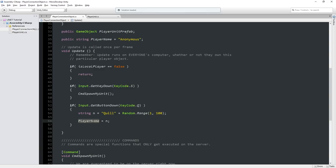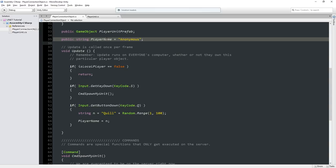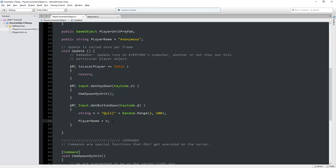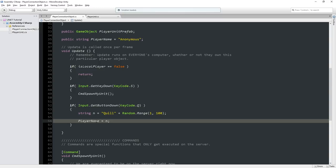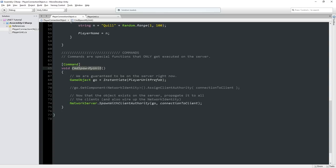The server doesn't know about the name change, and certainly the other clients don't know either. Remember, if we're the host, we are both the server and the client - so in that case, playerName would be present on the server too. But certainly the other clients have no idea. Now, we can send this information to the server. We currently only have one command - CmdSpawnMyUnit - and it doesn't take any parameters. But it doesn't have to be that way; we can actually pass parameters to the server.